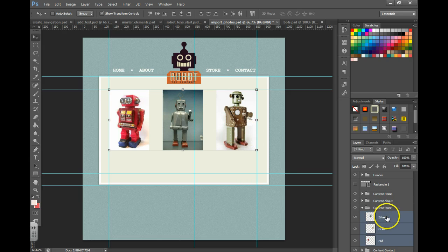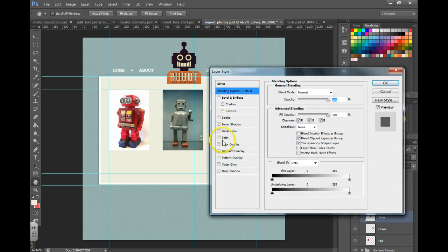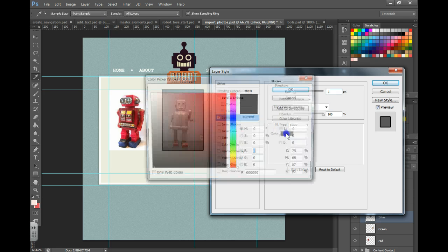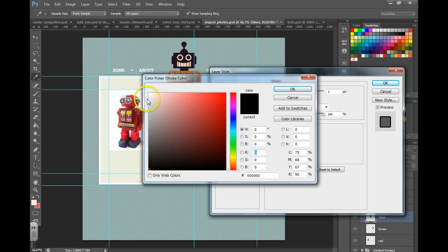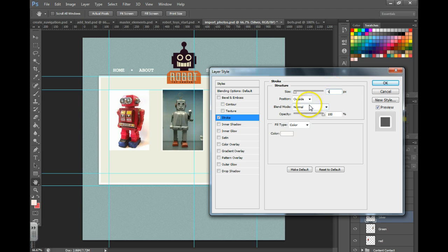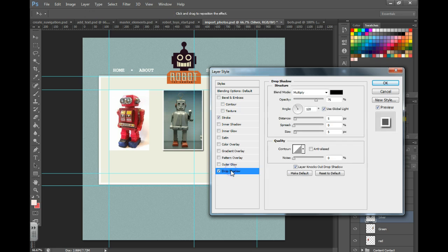You can even add some effects to your robot. So we can go to the silver robot, double click on the side. We can add a stroke, maybe change the color to white, change this to five, change it to inside. We can even add a drop shadow.